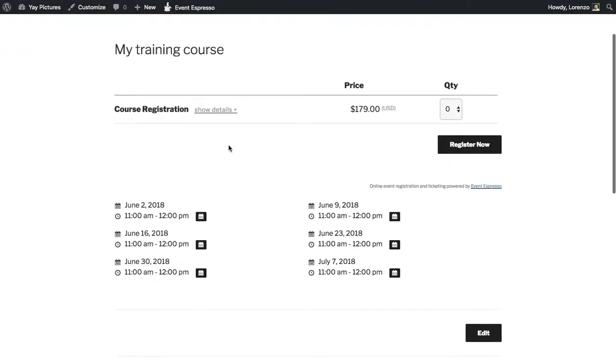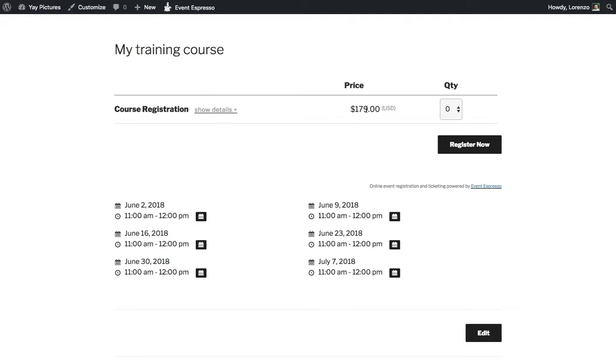Alright so here we can see we have the name of the event, the registration fee of $179 and then we have the individual dates. Remember that this was a six-week course and once a guest registers for it then they'll have access to each of these dates.